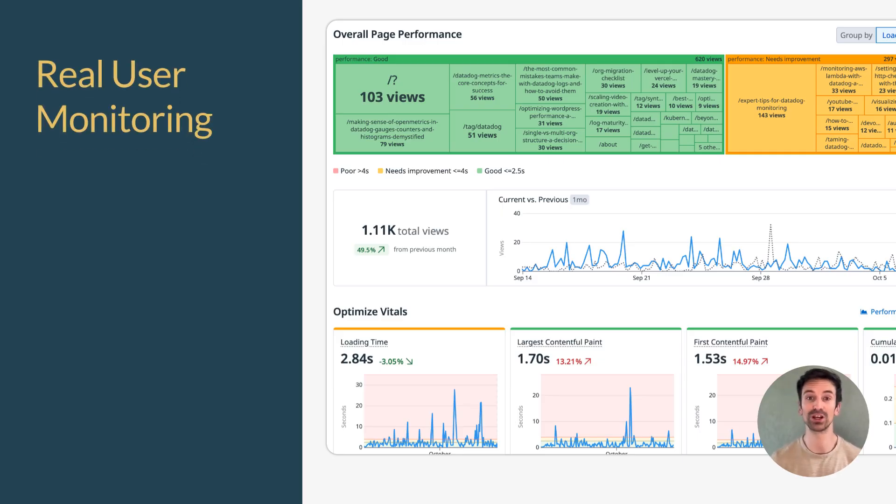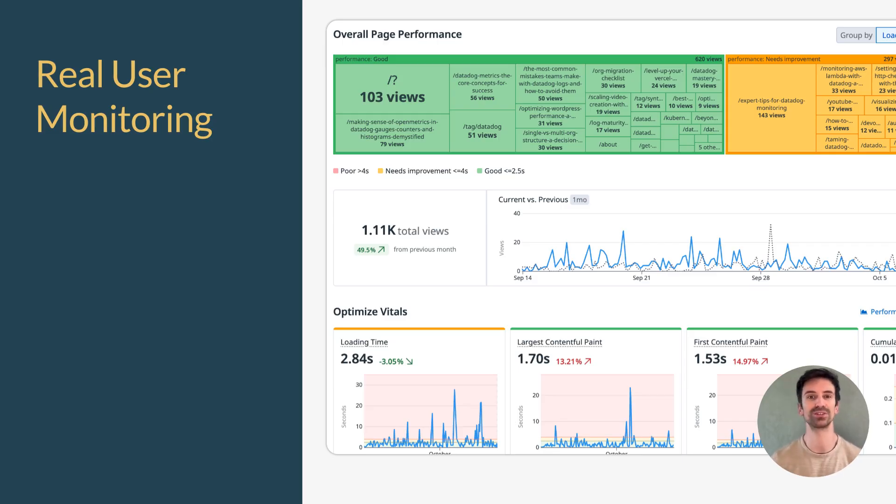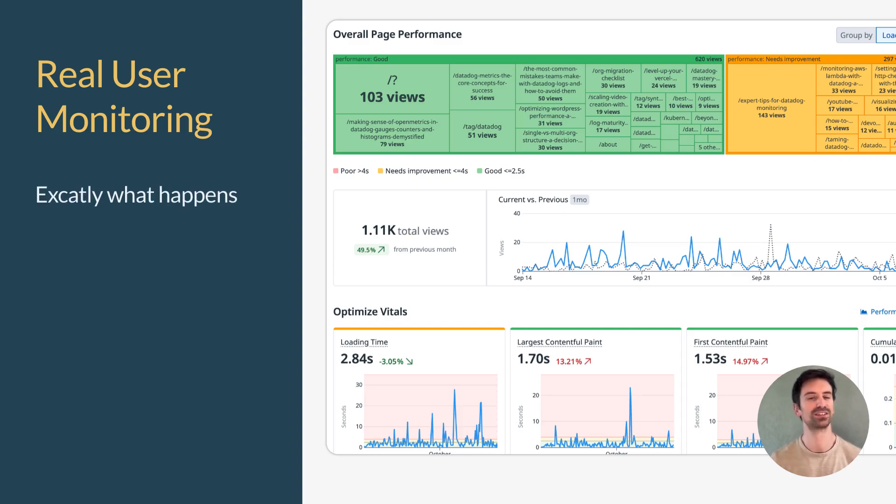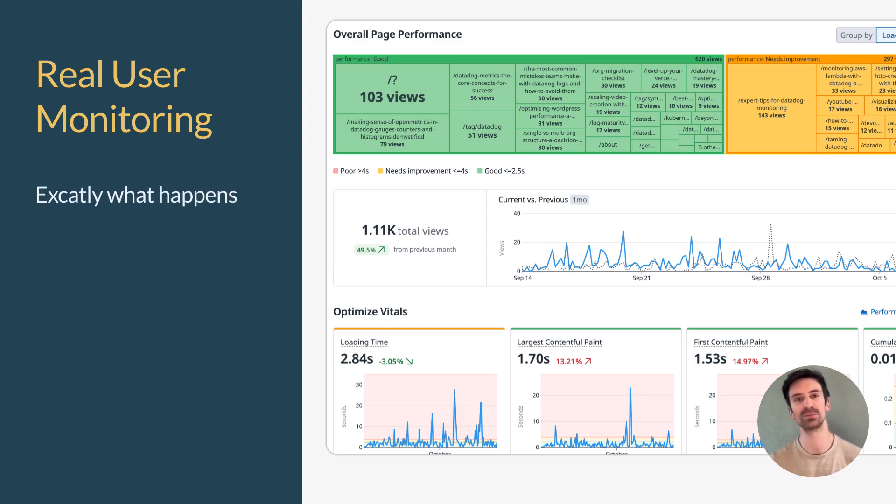RUM is Datadog's window into what real users experience, right in their browsers or mobile apps. No fake traffic, no simulations, just real data. Every click, every page load, every error, exactly as it happens.